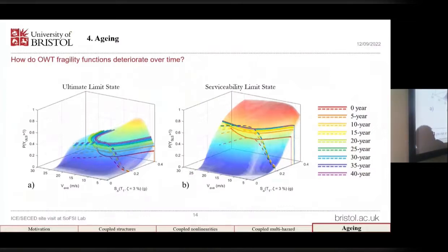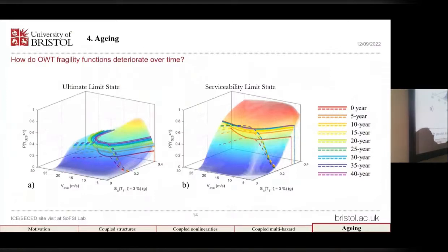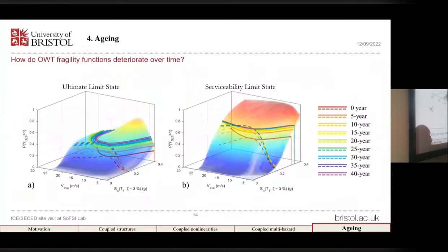Finally, we answered the question of how the offshore wind turbine functions deteriorate over time by constructing time-dependent fragility functions. This kind of information may be useful for wind turbine owners to decide if their unit needs maintenance or needs to be demolished, or whether the decommissioning time can be brought forward or safely delayed.